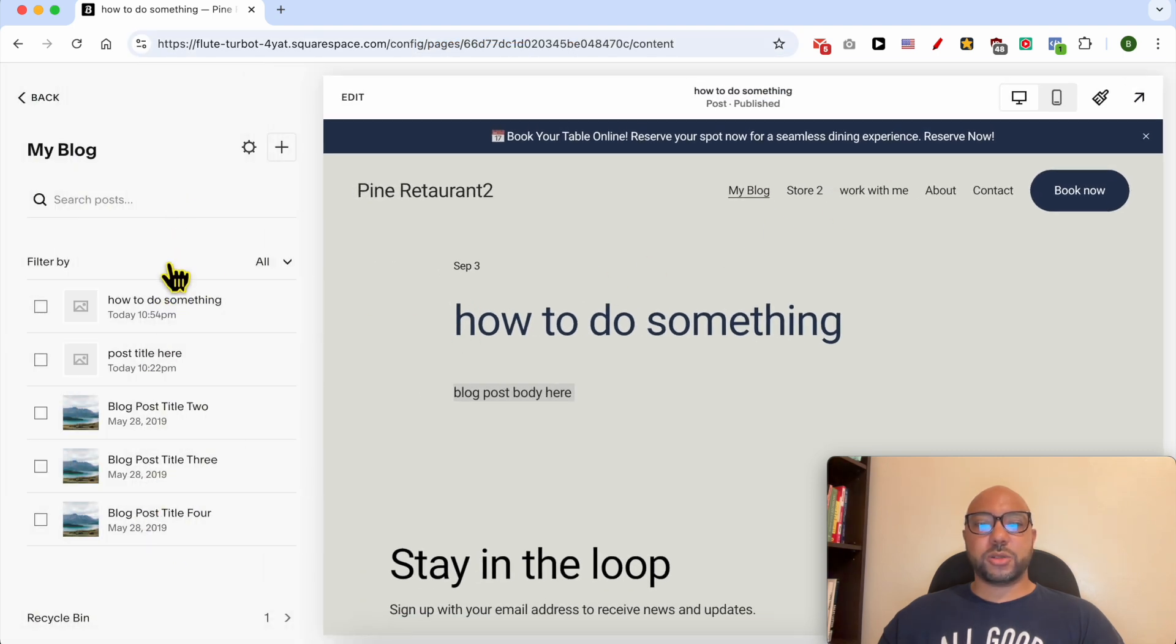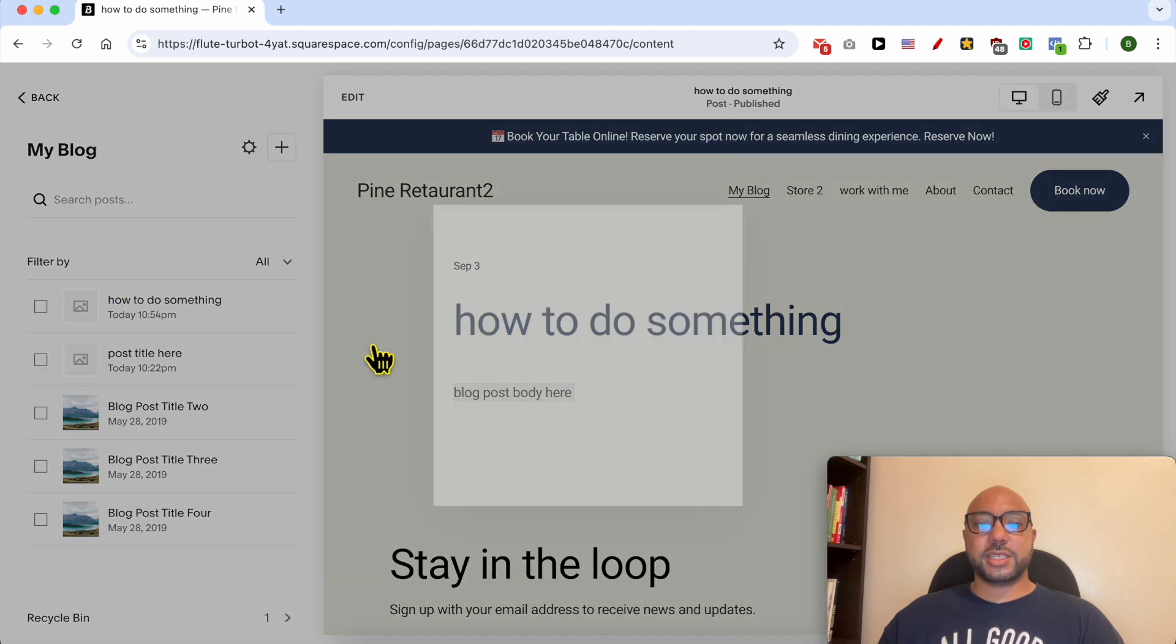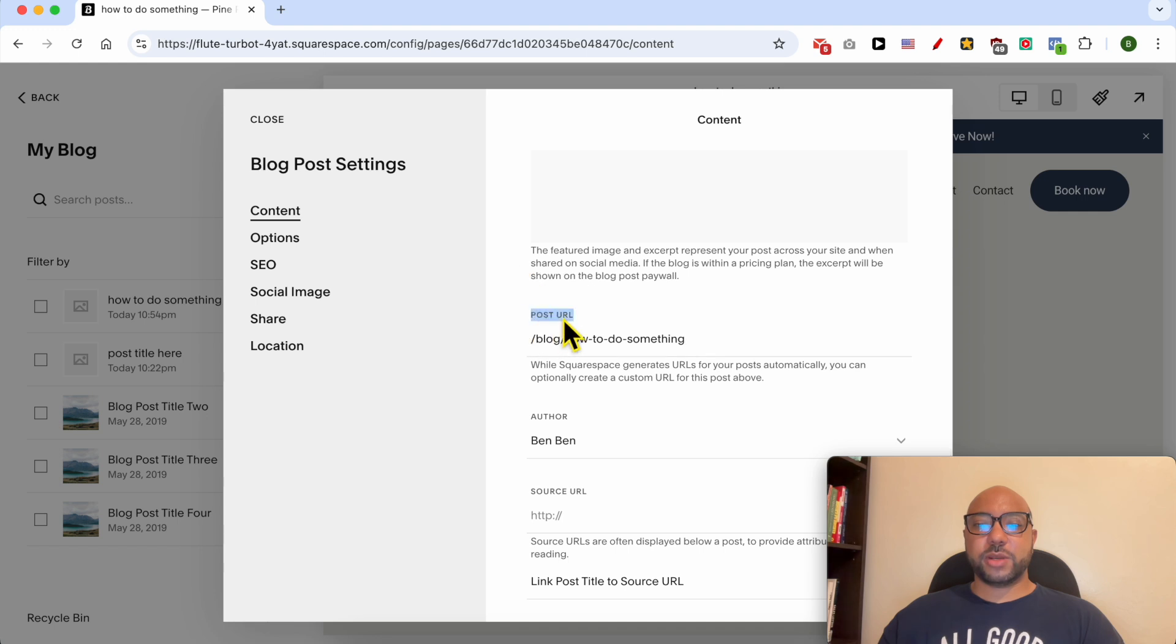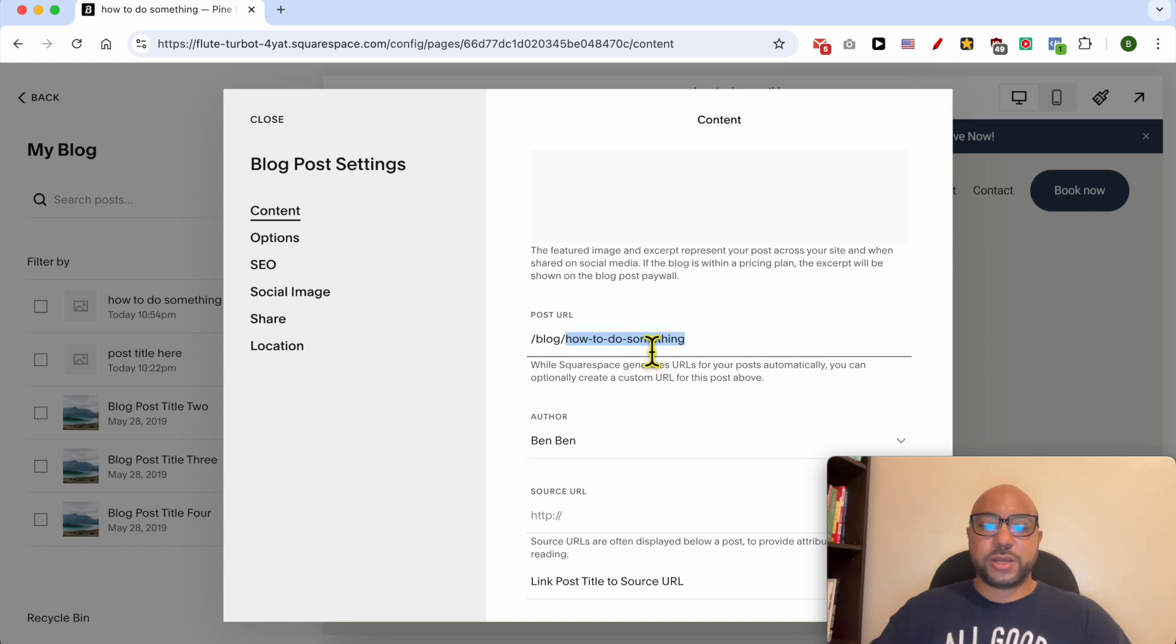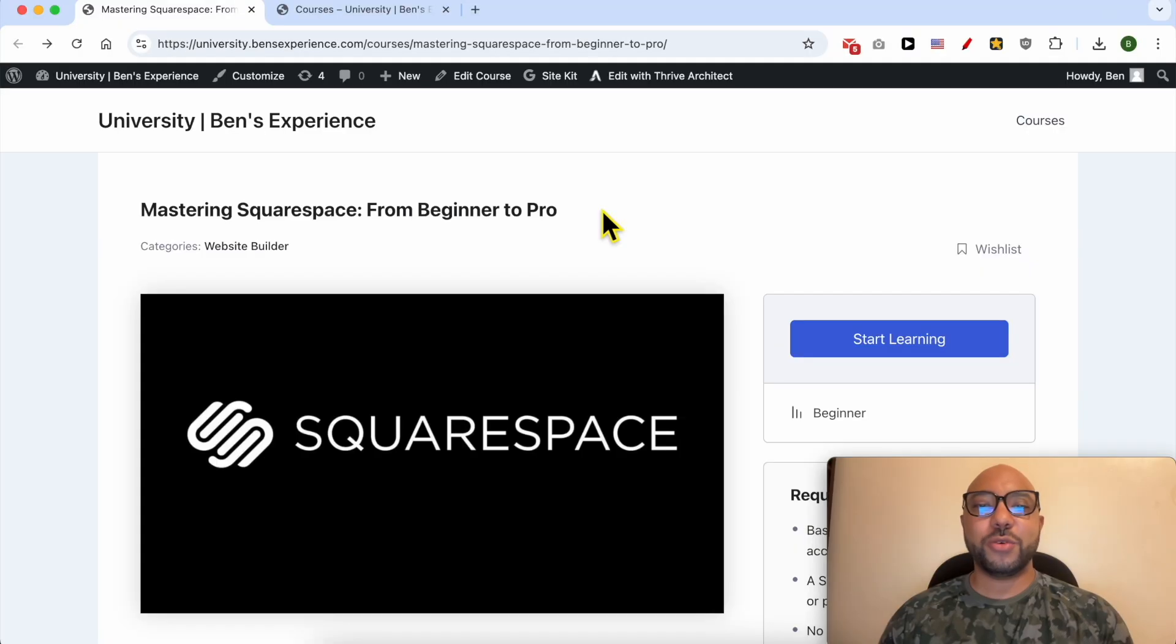To edit this blog post URL, for example, just go back to this blog post list and click on these three dots next to your blog post. Click on settings, scroll down a little bit, and below post URL you can edit or add new URL here. Click on save.